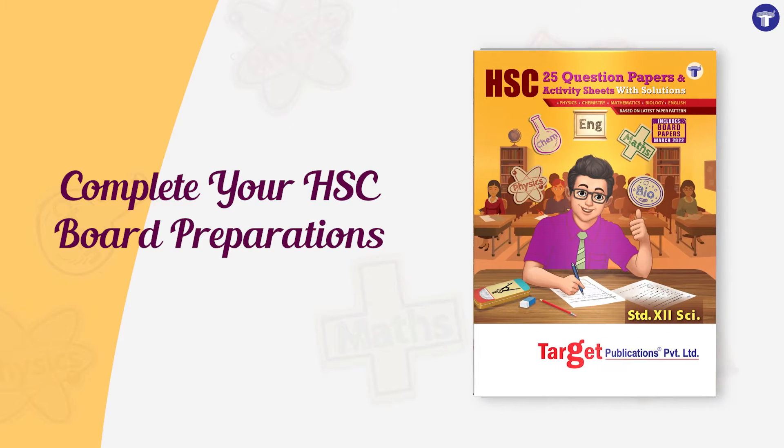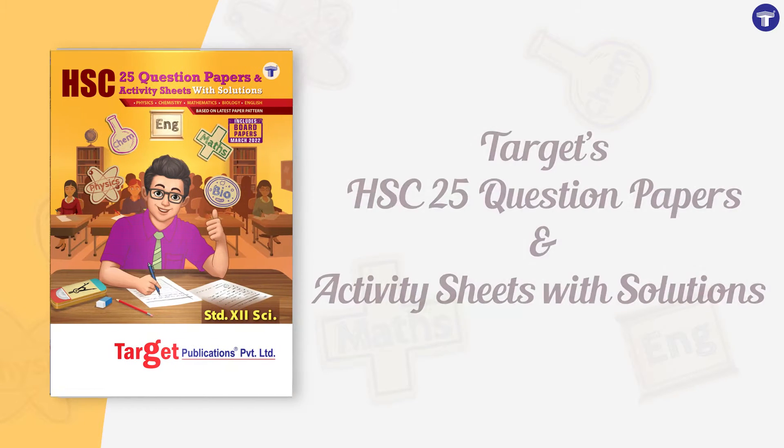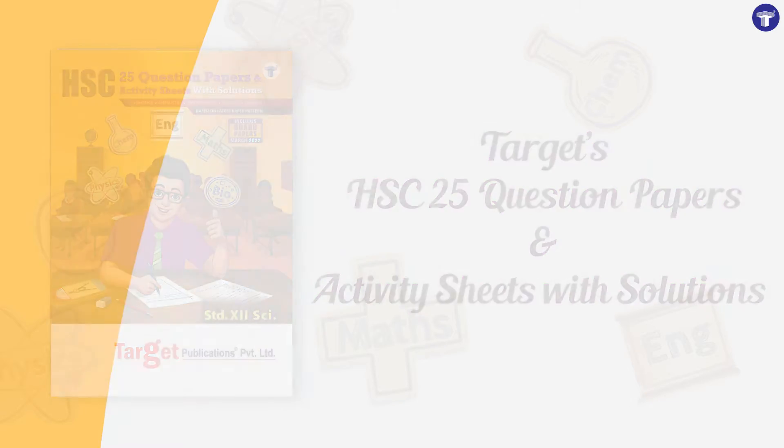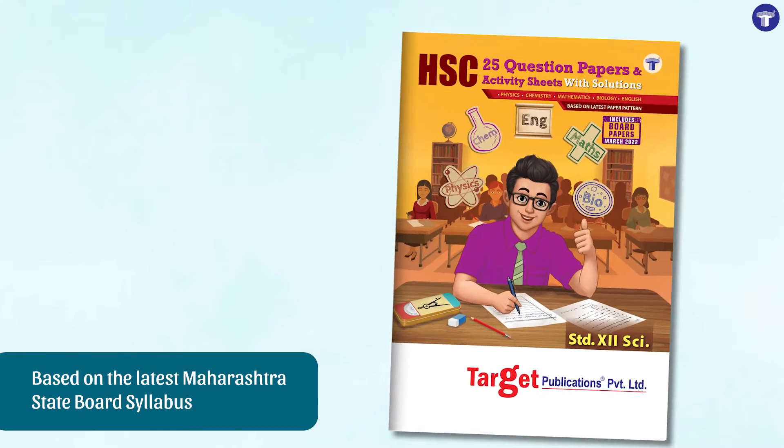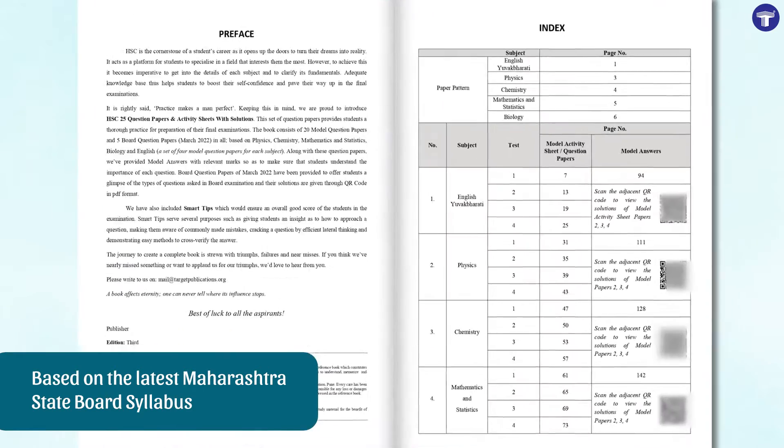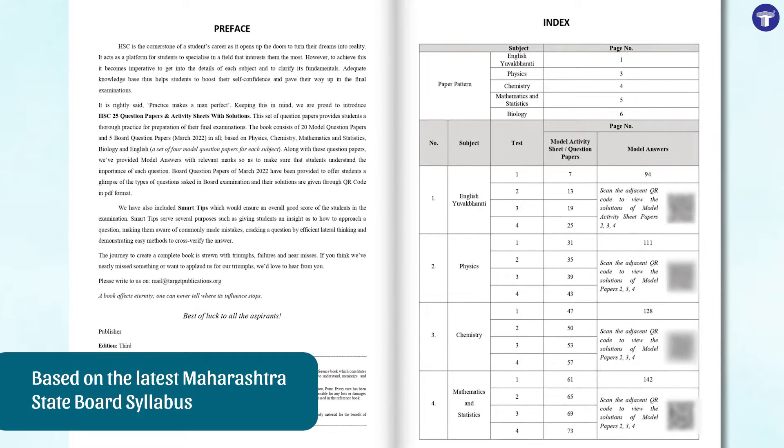Complete your HSC Board preparation with Target's HSC 25 Question Papers and Activity Sheets with Solutions. Based on the latest Maharashtra State Board syllabus